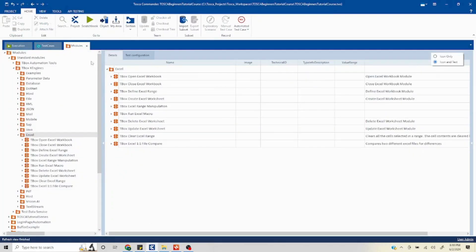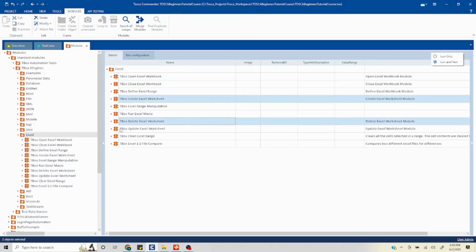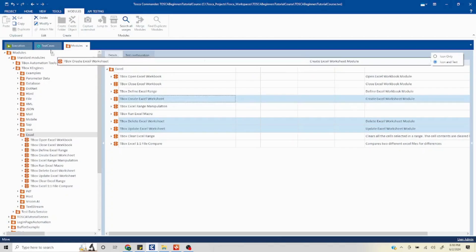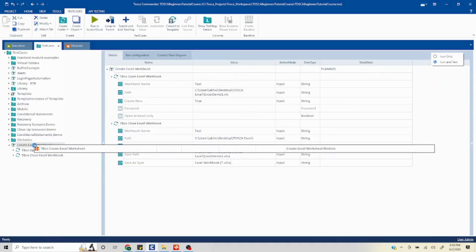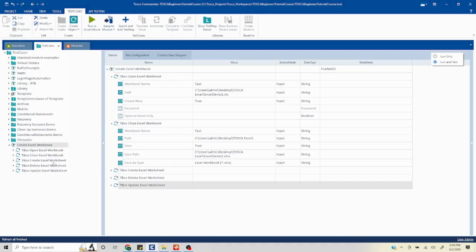In the standard modules I have three operations related to worksheet: Create Excel Worksheet, Delete, and Update. I'll drag and drop all three to my test case. Just in case you're new to this video, there is a part one where we talk about workbook creation, so it's better if you take a look at that first — then things will make more sense.